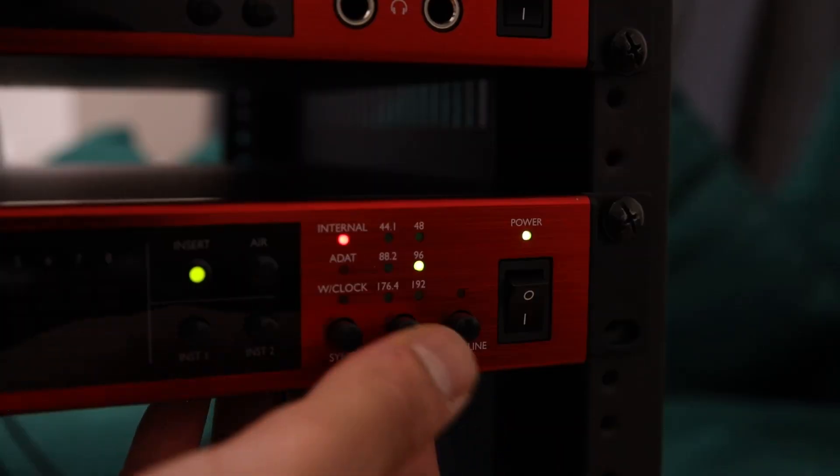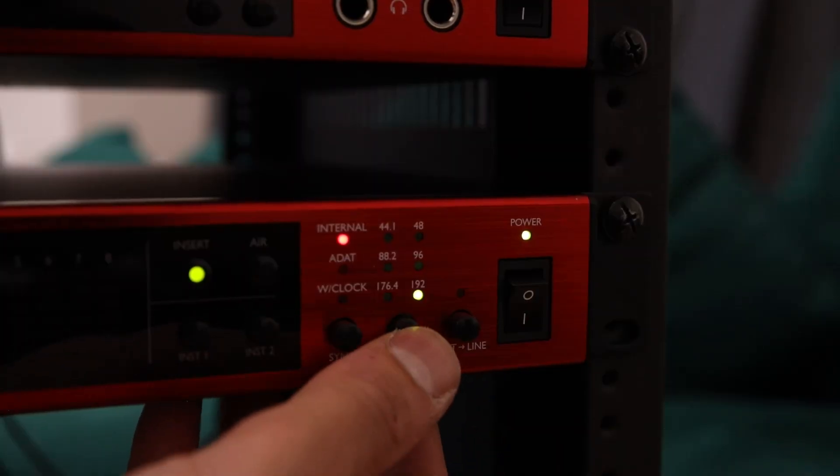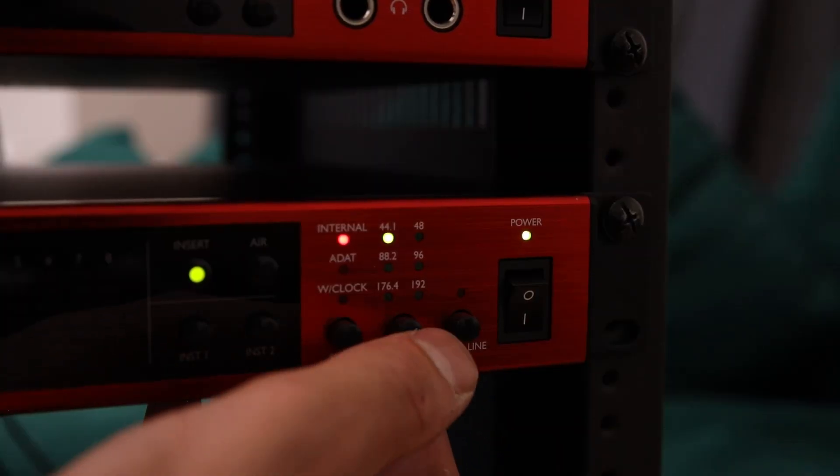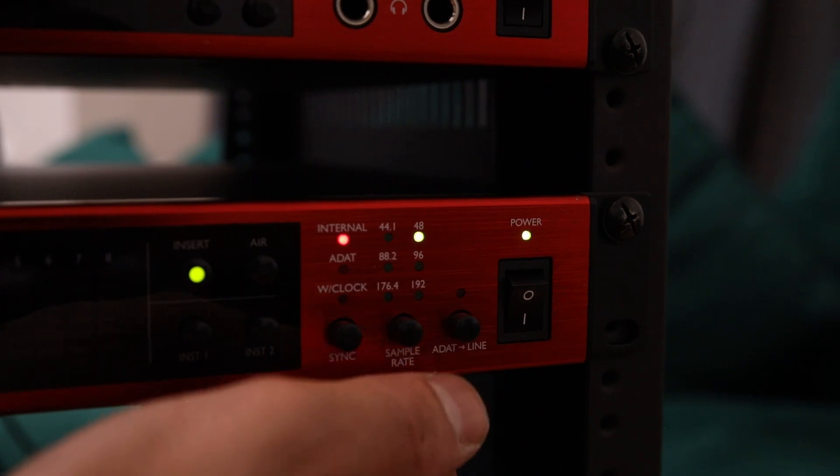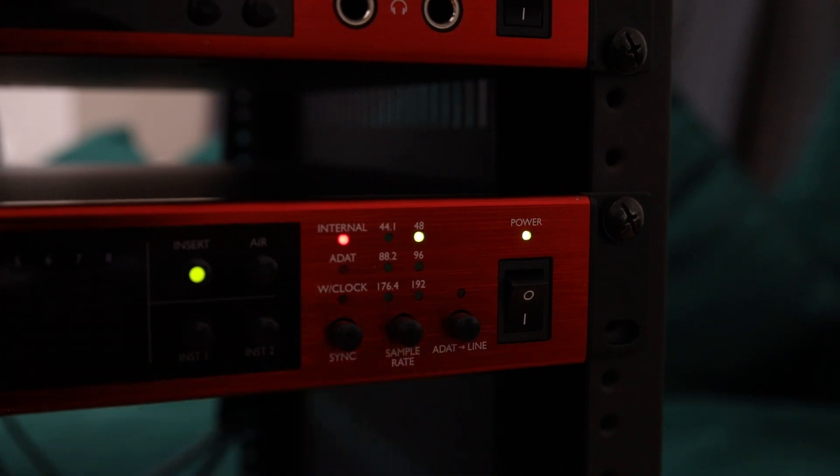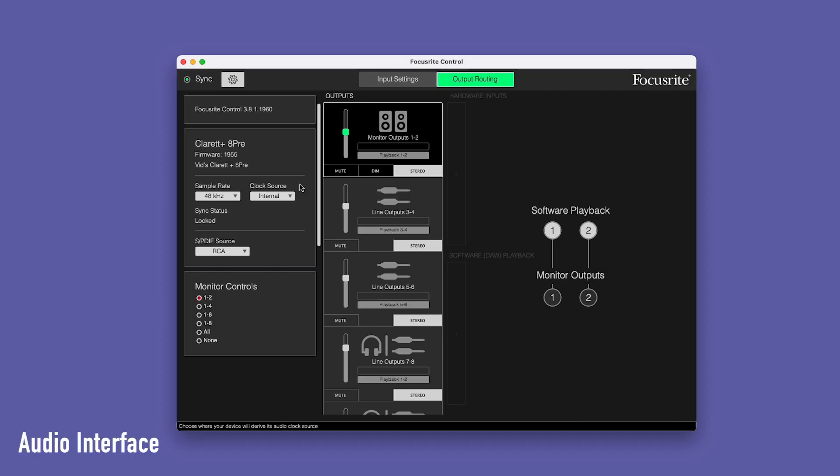You can adjust the sample rate of your Claret Plus Octopree on the front panel. Set the audio interface's clock source to ADAT.